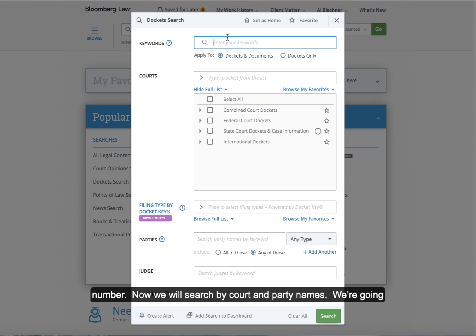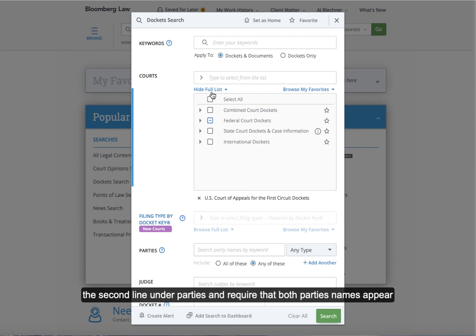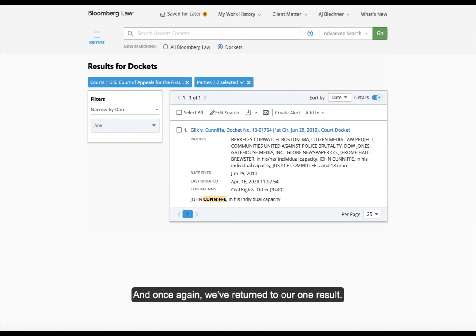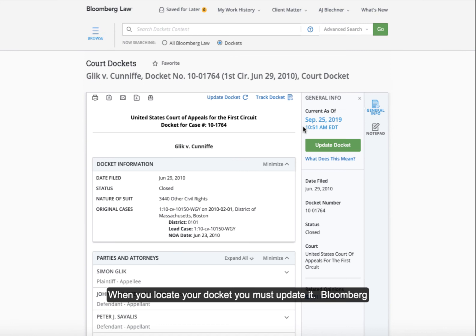Now we will search by court and party names. We're going to select the First Circuit Court of Appeals from the dropdown suggestions and then add a second line under parties and require that both parties' names appear in our search results. And once again, we've returned to our one result. Let's click on the result to see the docket information about this case.